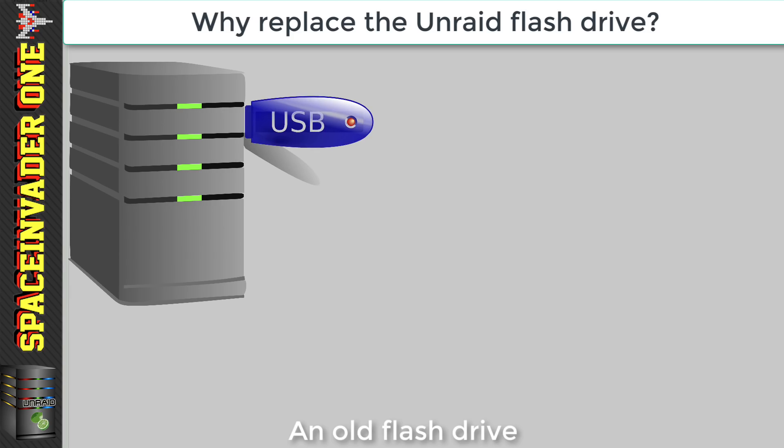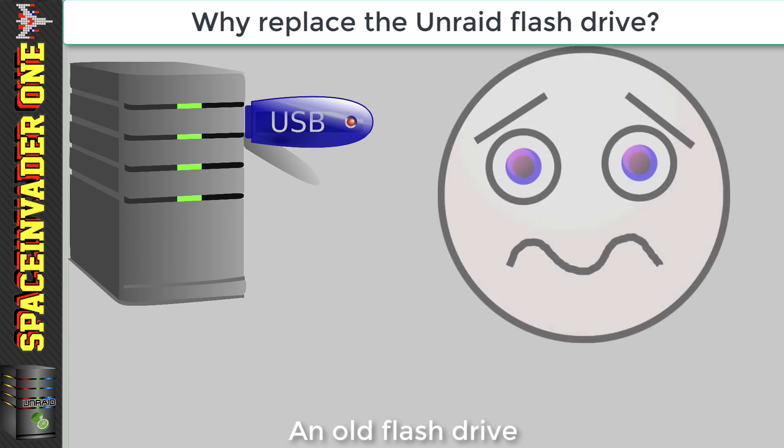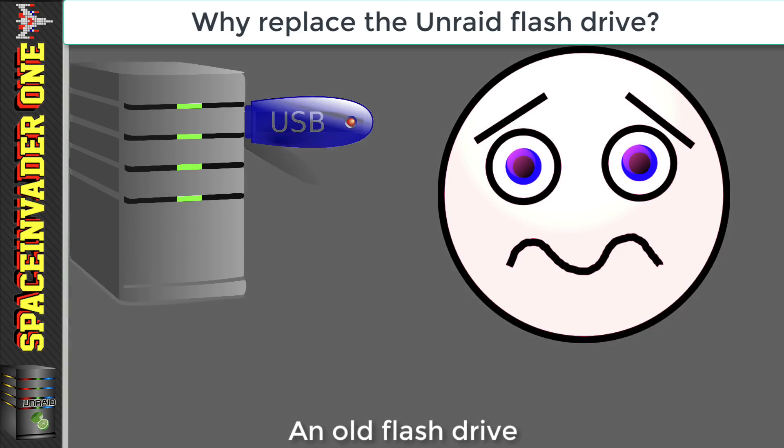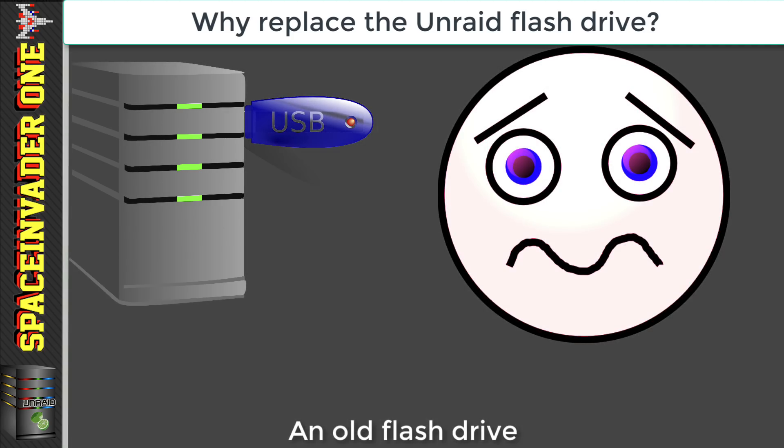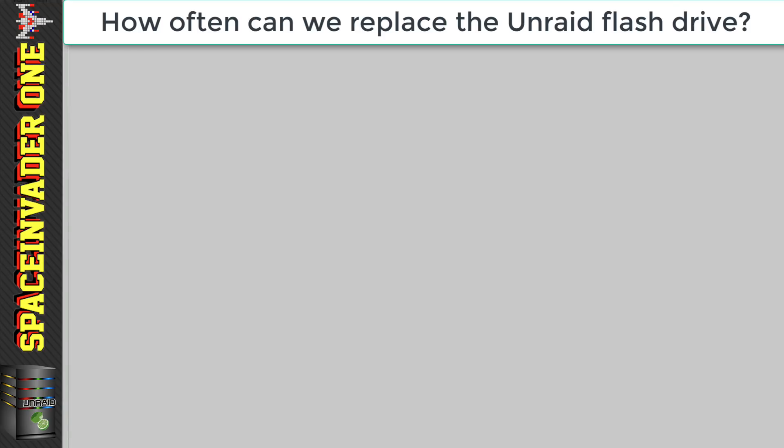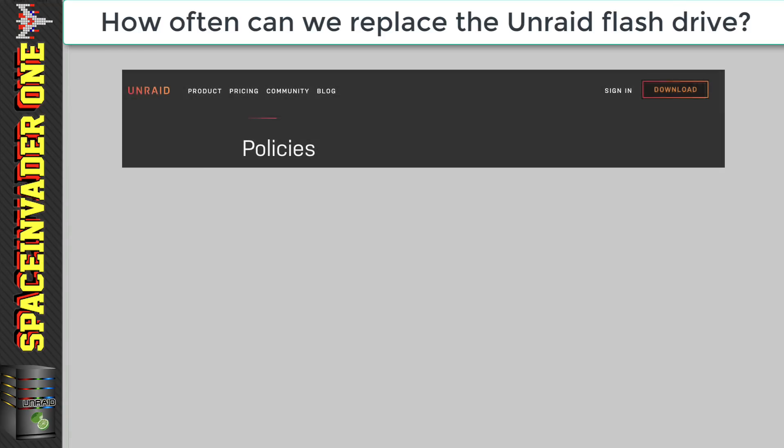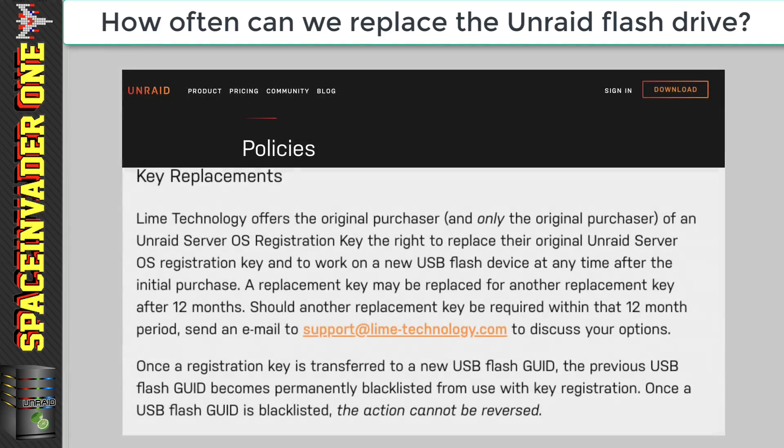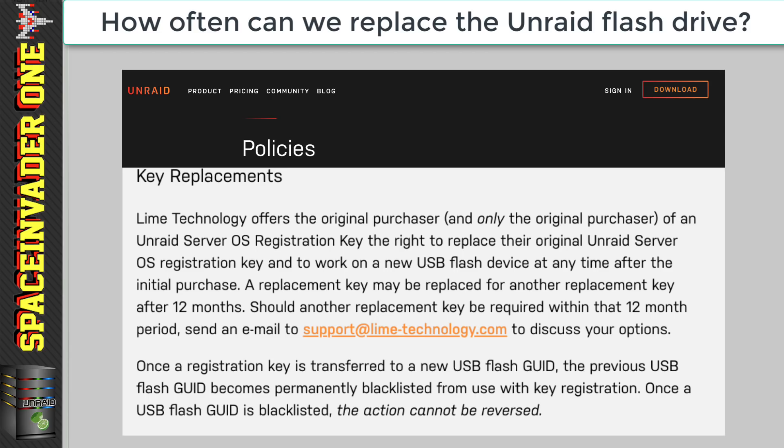And there's a good chance it may have even been through the wash two or three times as well. But in our rush to install the OS, we used that old drive, but then later on, regretted not having used something better. Well, luckily, we can replace our license anytime we like. However, once we've replaced it the first time, if we need to replace it again, then we have to wait another 12 months. So basically, we can replace the flash drive once a year. Okay then, so let's go through the steps of replacing the flash drive.